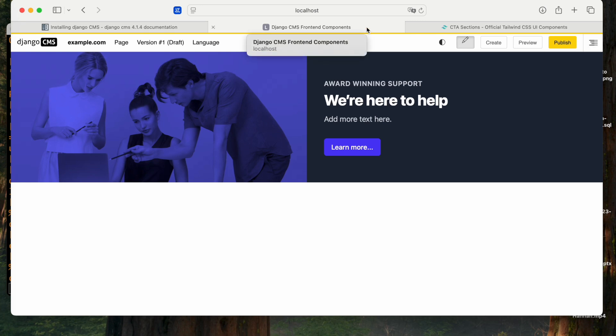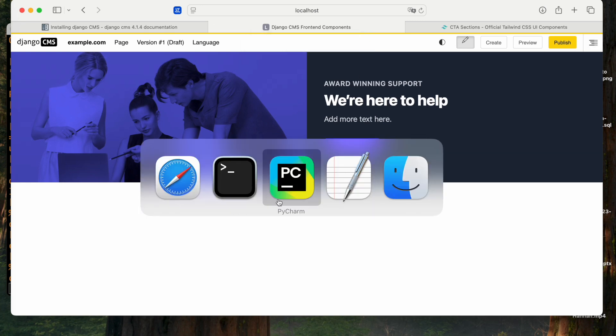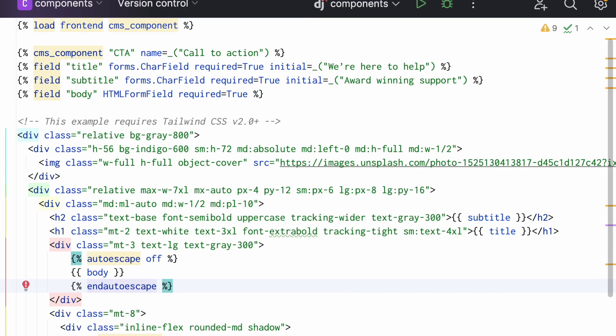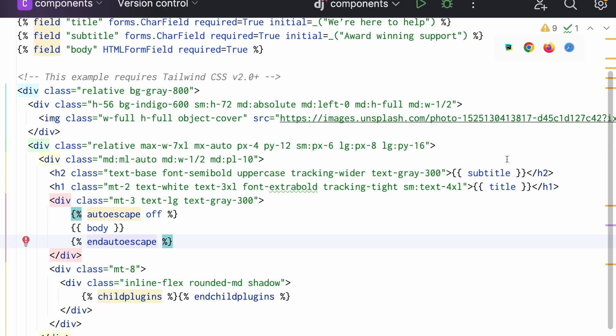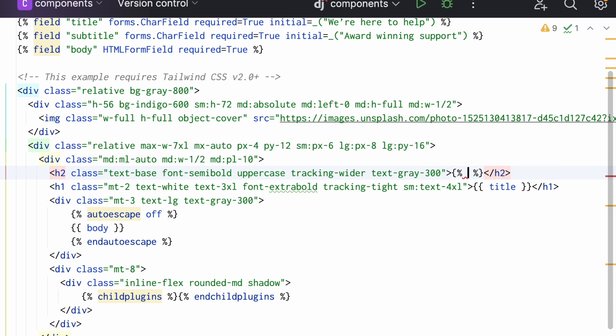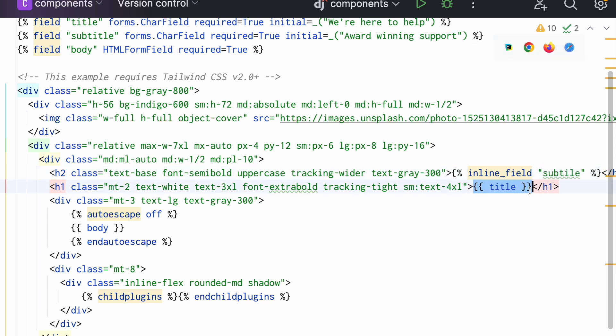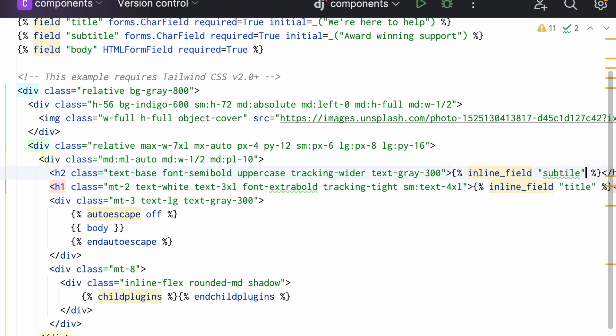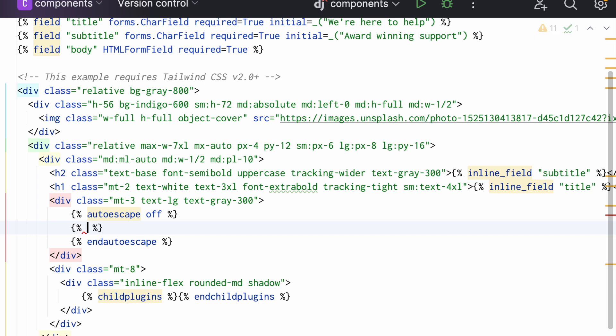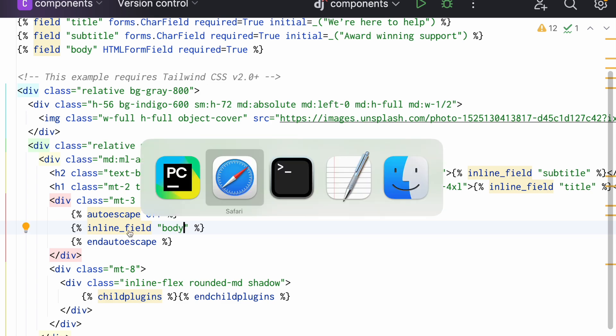Now this is not the end of the story. I would like to make this more comfortable for the editors and add inline editing. This is very simple. I replace the variable expansion, the context expansion here, by an inline tag, which is inline field subtitle, which is here, inline field title here. And let's spell this correctly. And also, let's make the body an inline field.